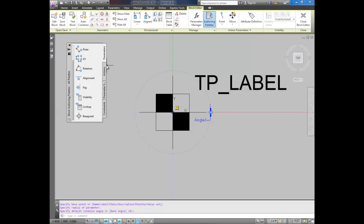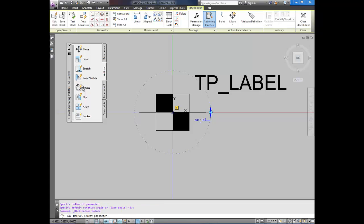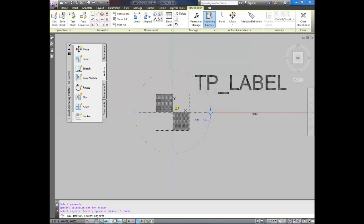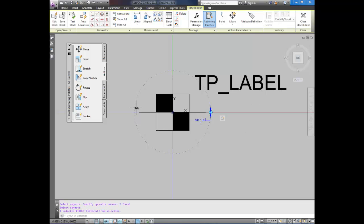Now that you've added a parameter, you can add an action. Which would be the rotate action. So select rotate. And it asks you for your parameter down here. We're going to select this circle that we drew. That's the angle parameter. And now it's asking for your object. I'm just going to select everything here. The label won't be included when it rotates. But I'm just selecting everything. Hit enter. And there you go.